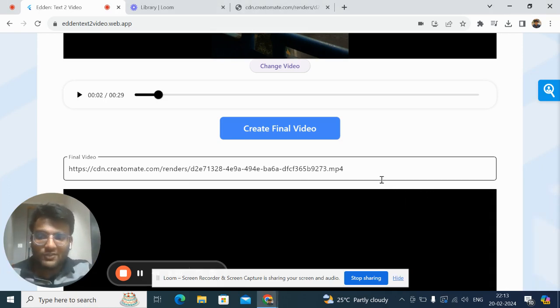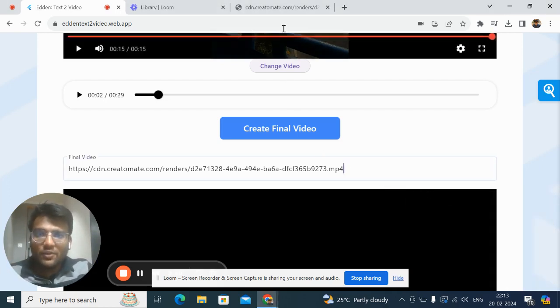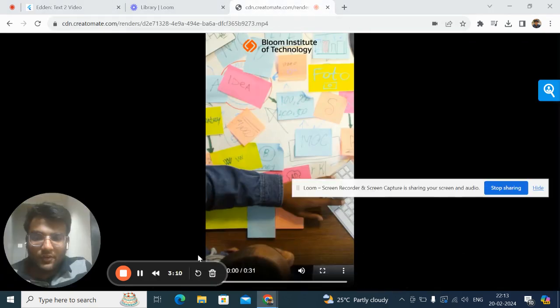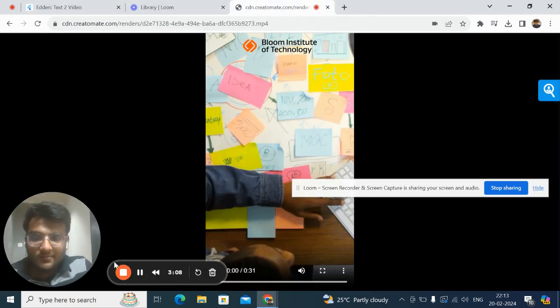Let's have a look at how the video looks. Here is the video, let's get started with it.